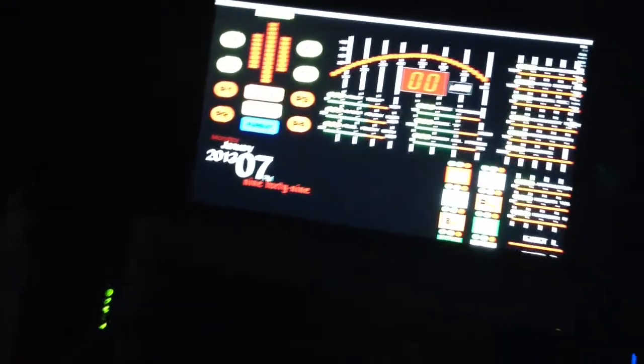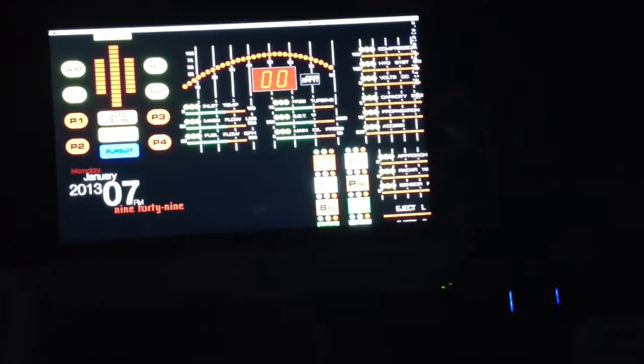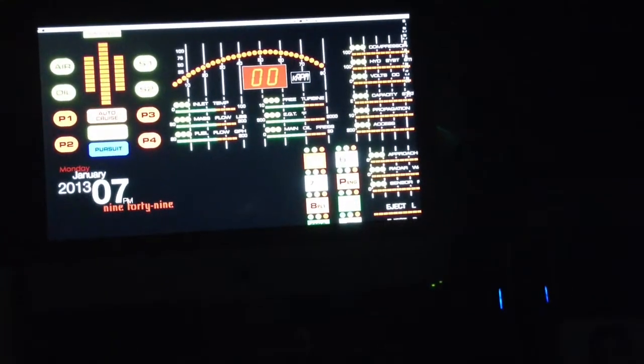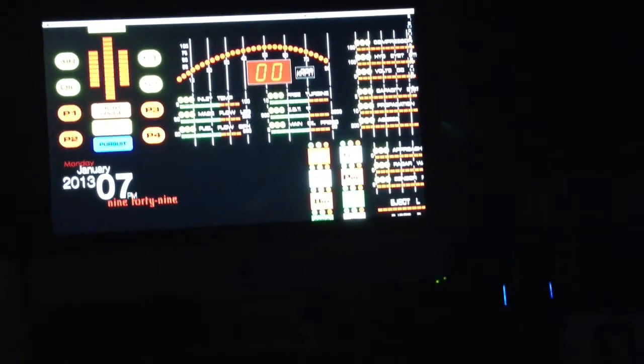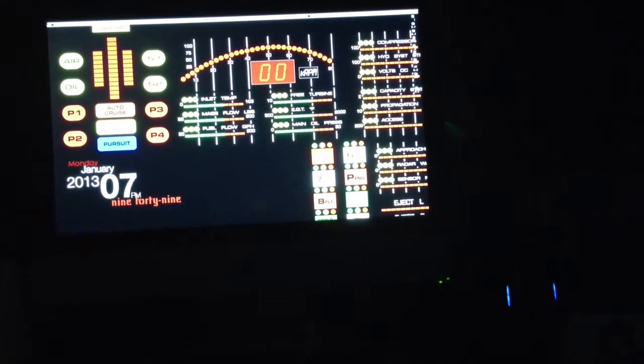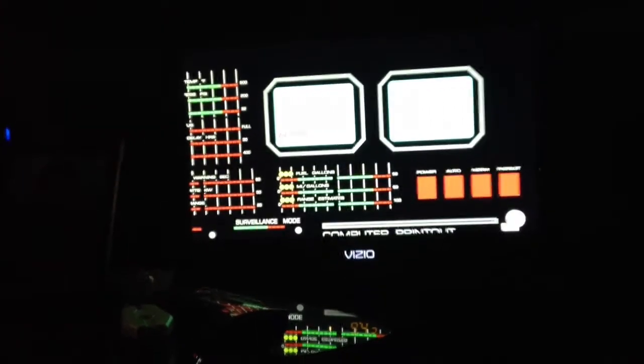System status. All systems operational. Scan completed. Introduce yourself. I am the voice of Knight Industry 2000's microprocessor. KITT for easy reference, or Kit if you prefer.